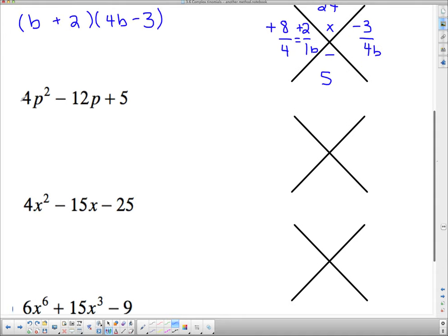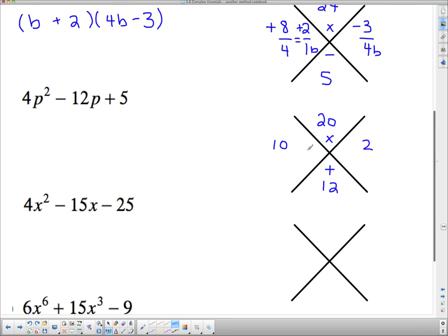This one has no common factors. I do 4 times 5 is 20 and put that at the top; 12 goes at the bottom. The signs are the same, so they have to multiply to 20 and have a sum of 12. What multiplies to 20 with a sum of 12? That's 10 and 2. Since the signs are the same and the middle term is negative, I give both numbers negatives.